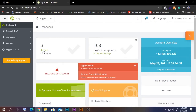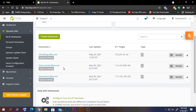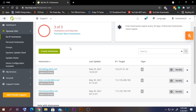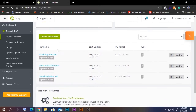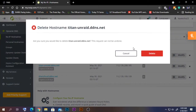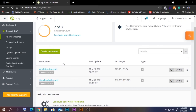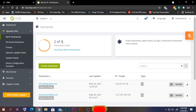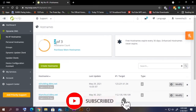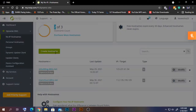Once logged in, if you go to Dynamic DNS you should be able to see all the domain names you've created. In my case I already have three domain names, so I'm going to delete one of them. After deleting it, you can see the limit is three and I currently have two. If I want more I can purchase, but for now I'll use the free version and create a new hostname.